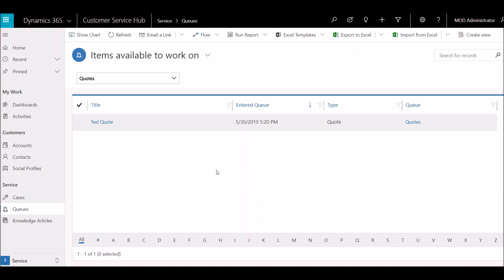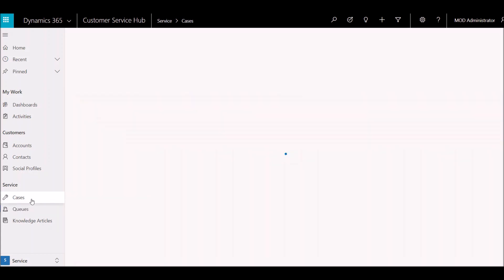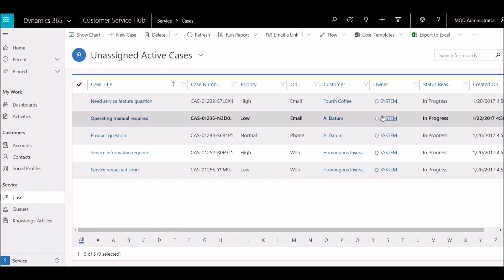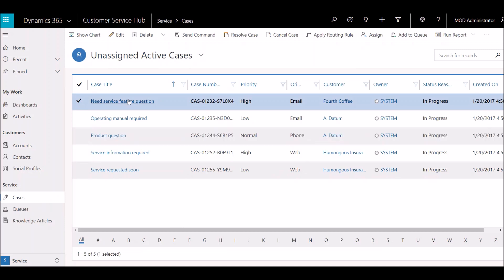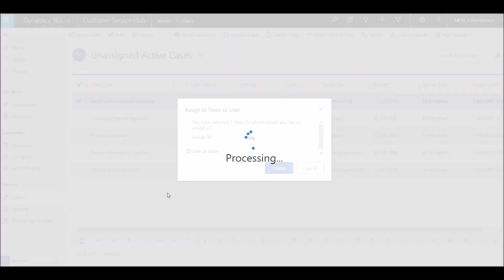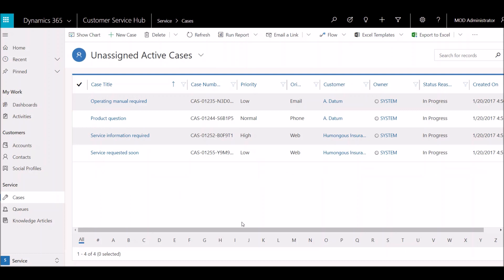Another thing about queues is that sometimes they're just overkill. There's no reason why you couldn't use a view and an owner to accomplish a very similar thing. For example, here I've created an 'Unassigned Active Cases' list as an alternative to using a queue — all open active cases are listed and shown as unassigned. You could just assign a case to whoever is going to work on it. The big difference is that you only have cases in this list; you won't be able to pull activity types or other entity types into the same view.